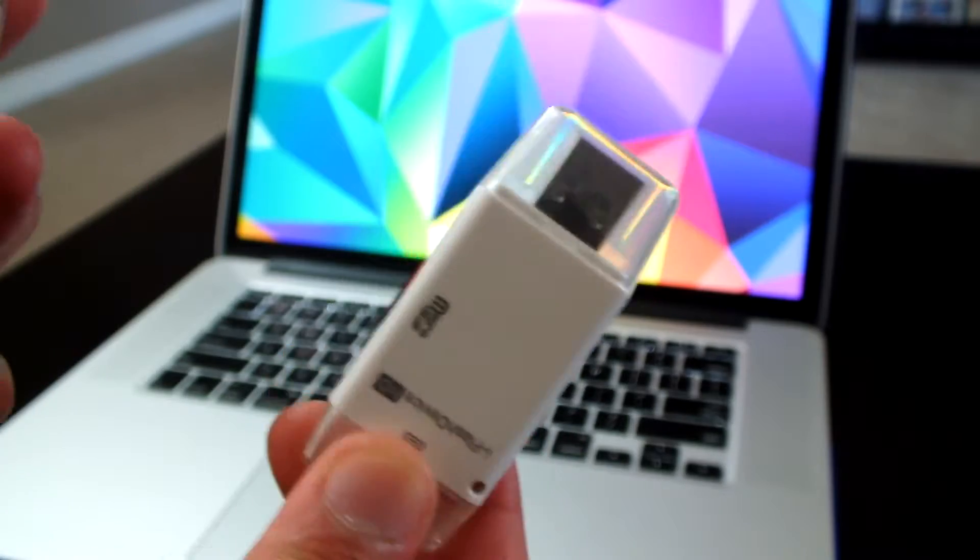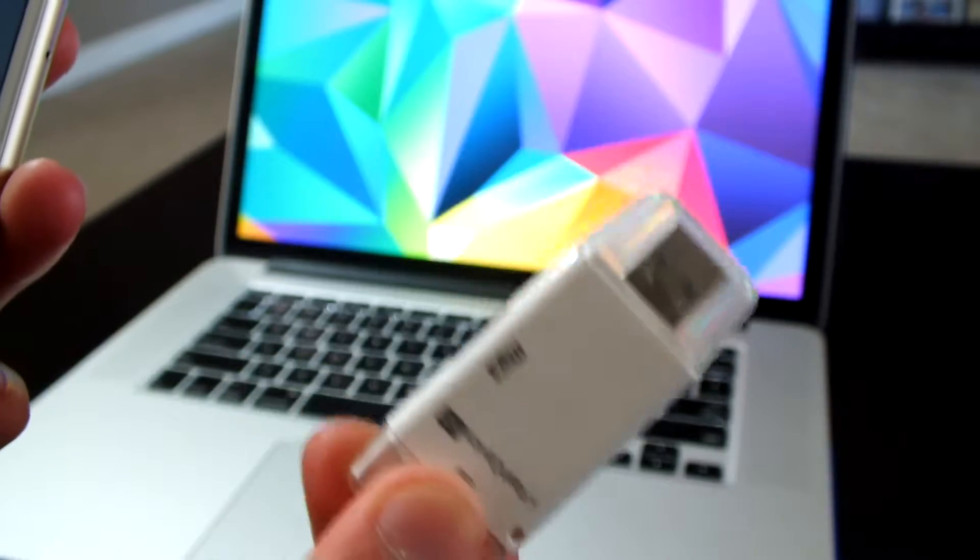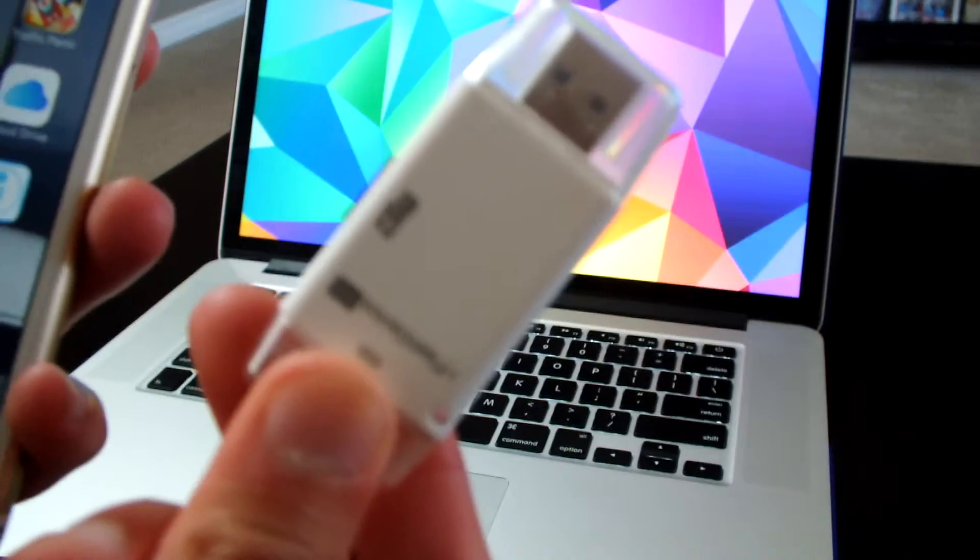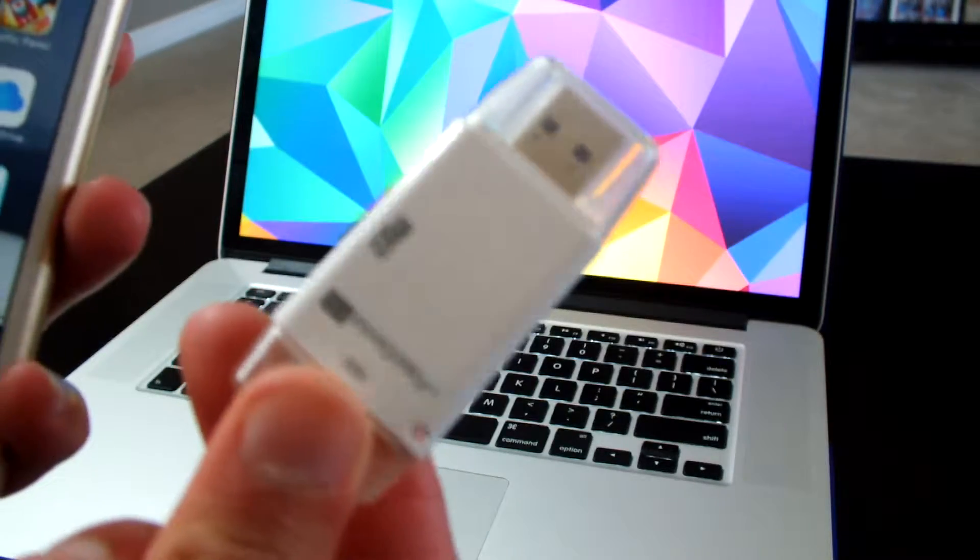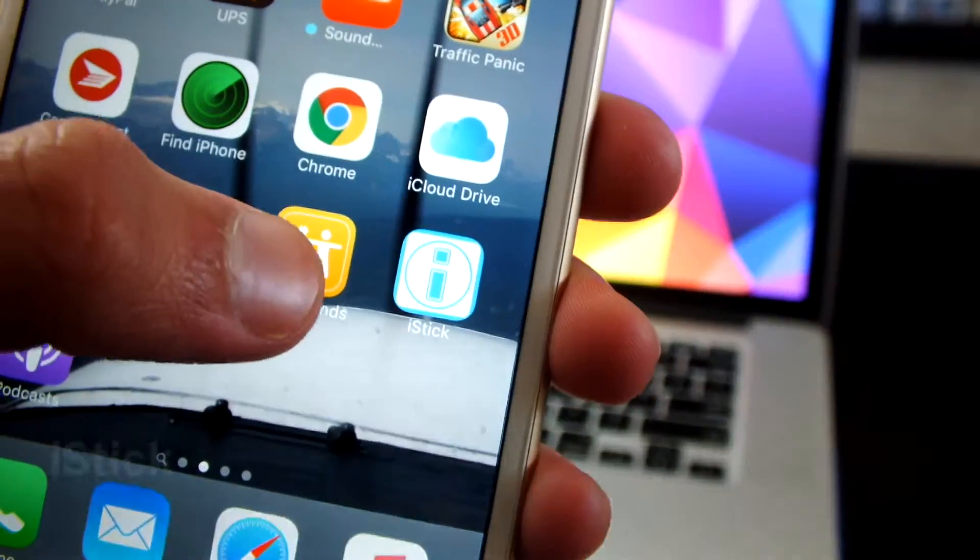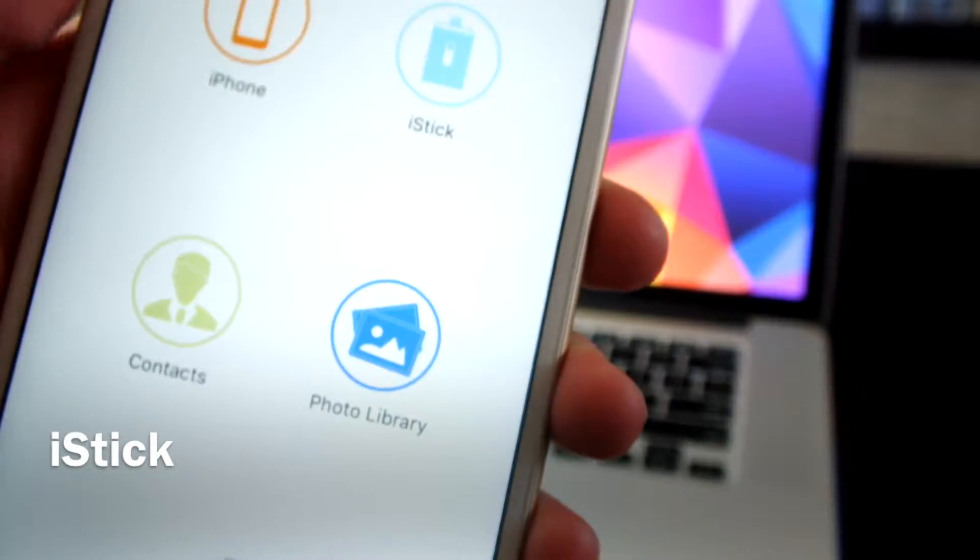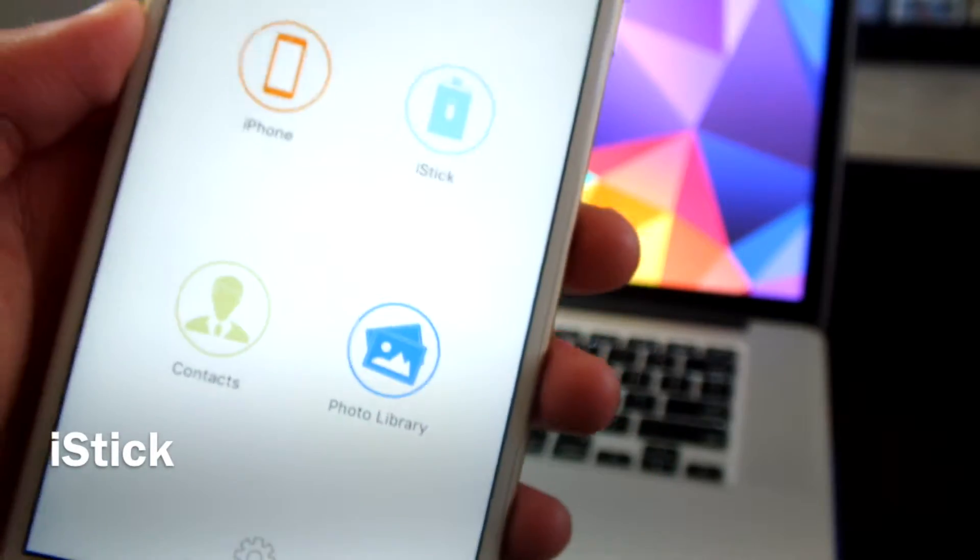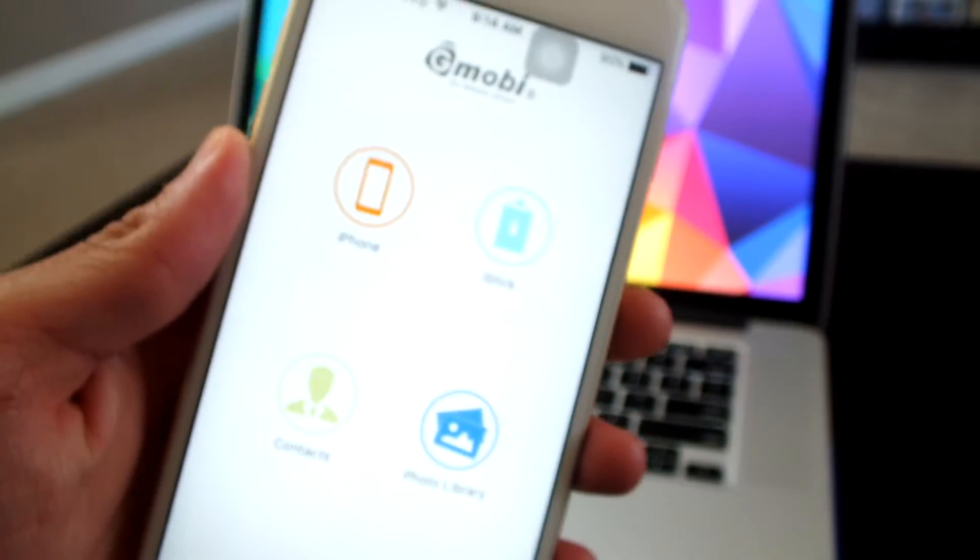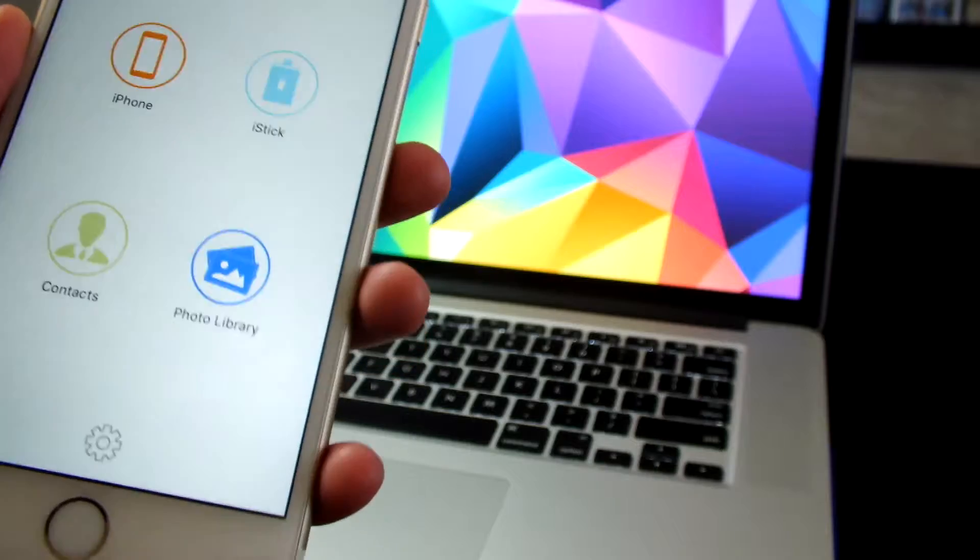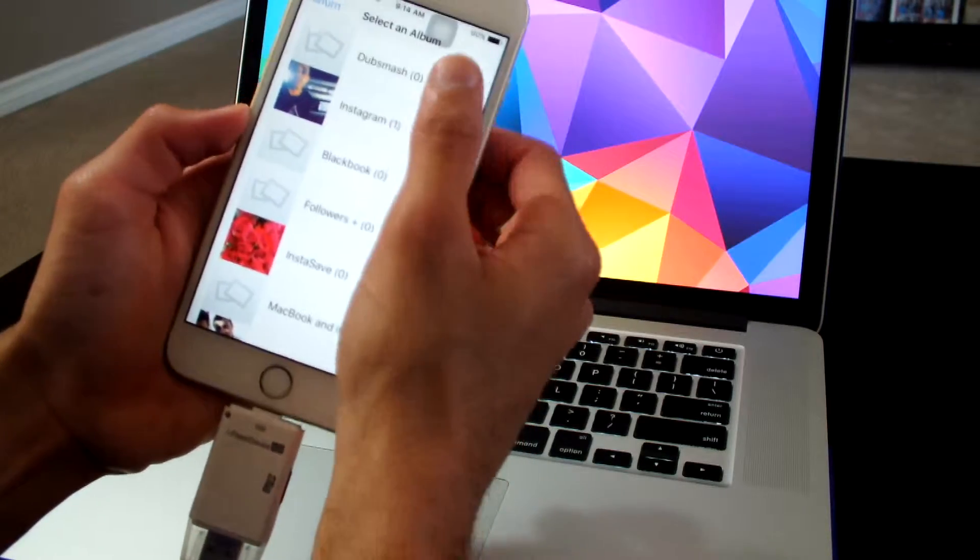You could download this software, it's free of charge. It's called iSafe and you could use the software to expand your storage. I could go to the photo library.